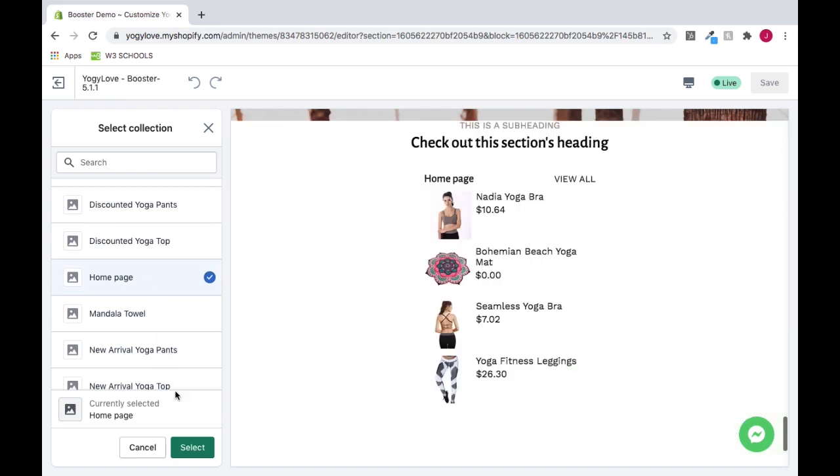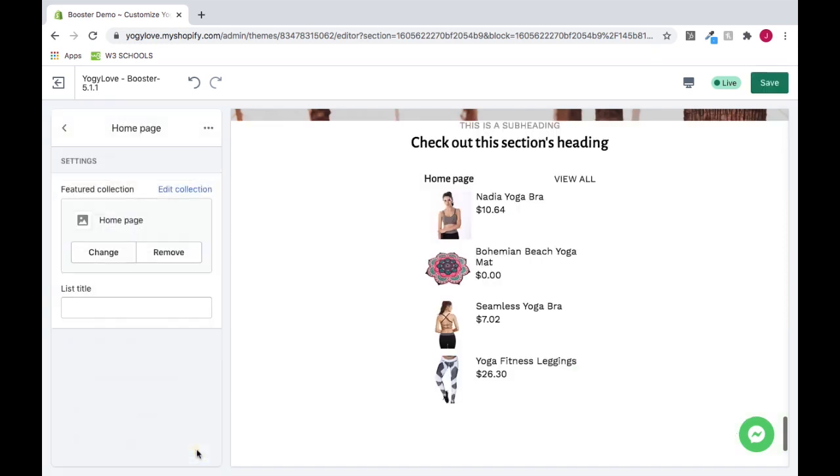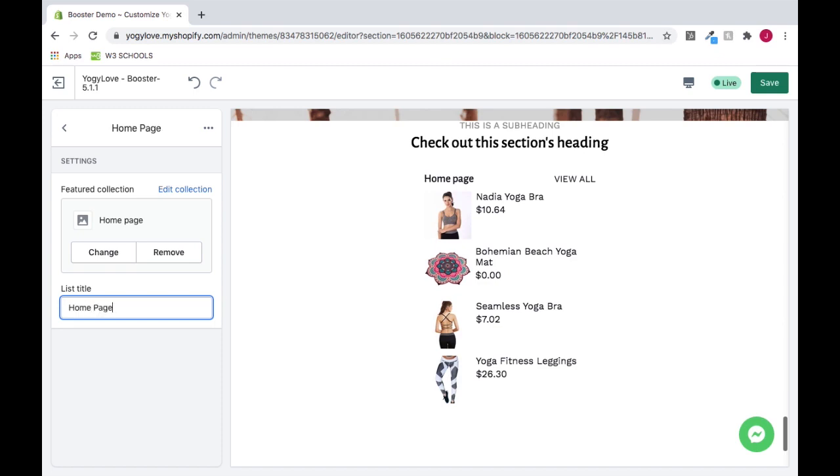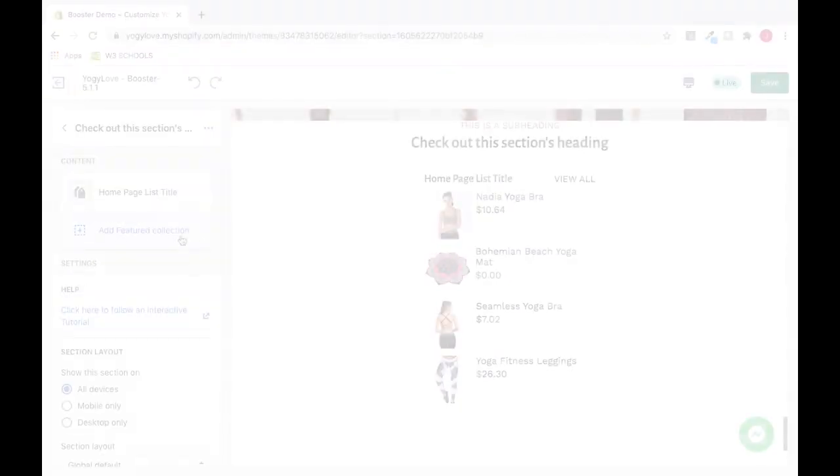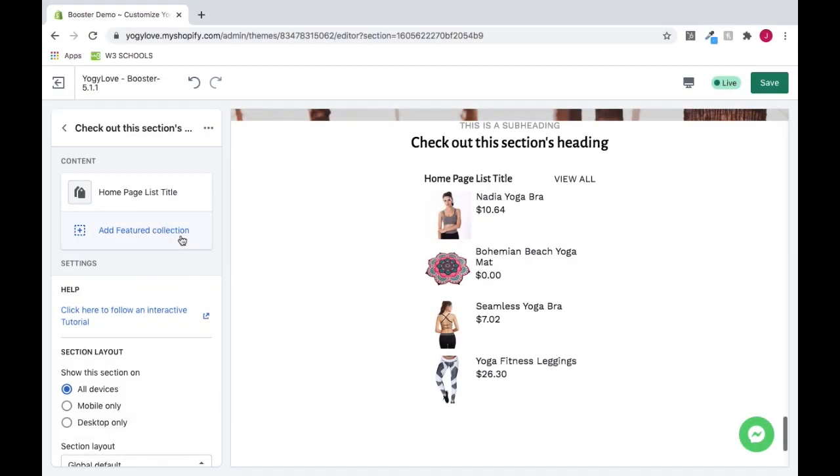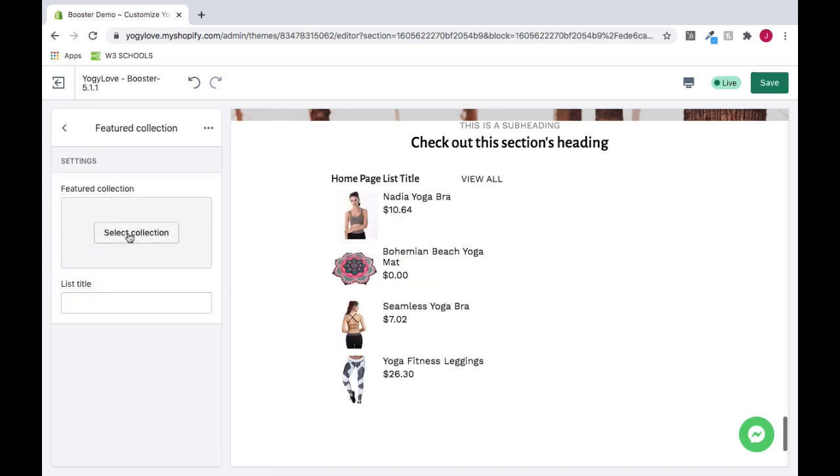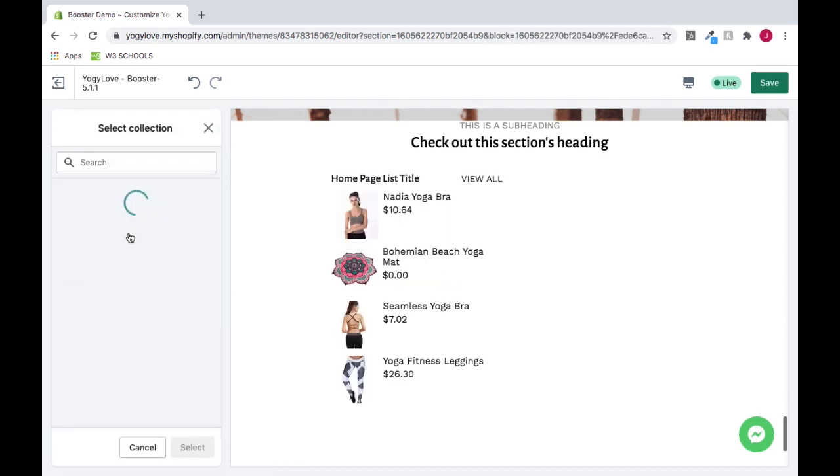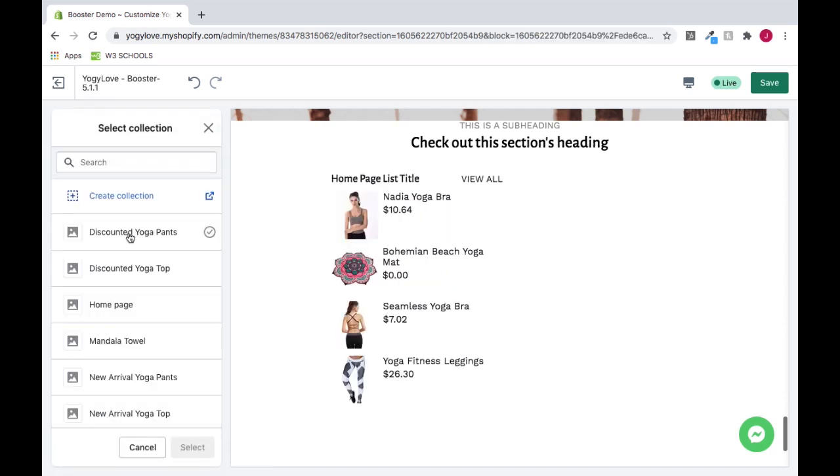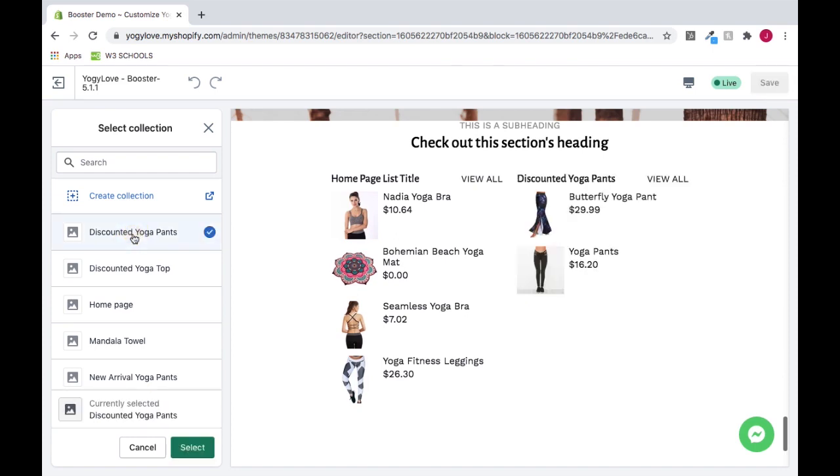Click Select and add a List Title. Add another Featured Collection and press Select.